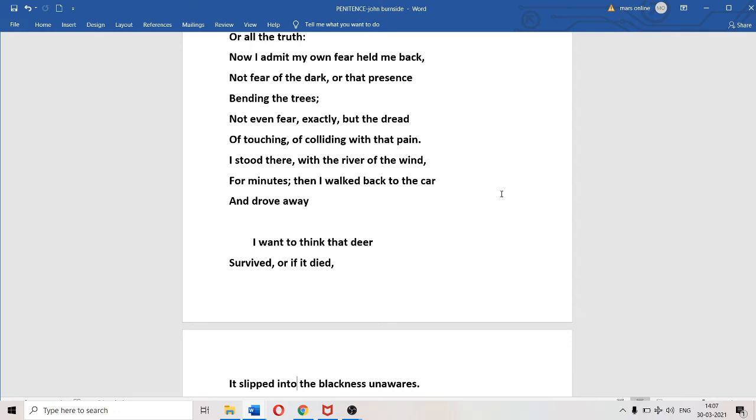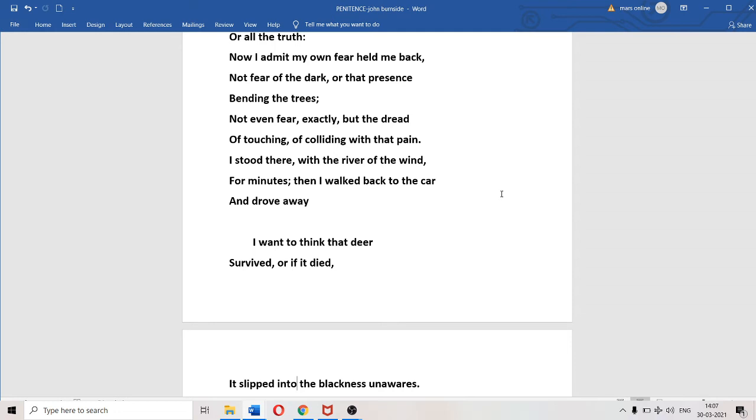"For minutes then I walked back to the car and drove away." It's a very drastic step. The poet not only did not go to help the animal, but he also committed the cardinal sin of retreating into his shell, his vehicle, and driving away. He committed that act because of this dread of touching that mass of protoplasmic flesh.